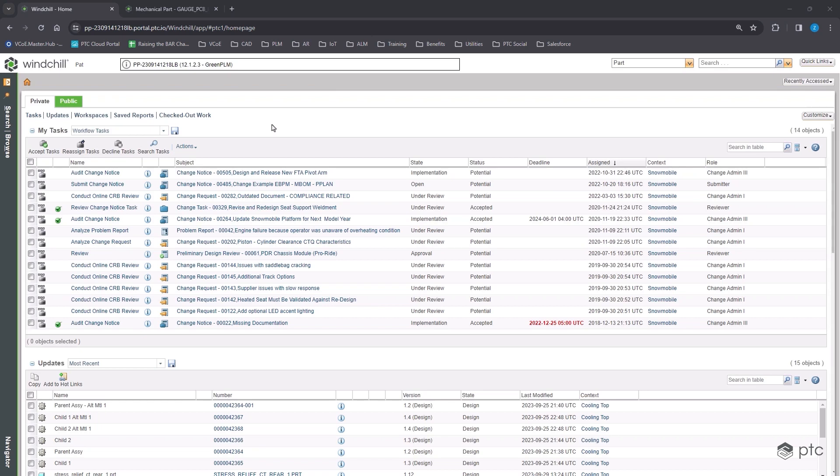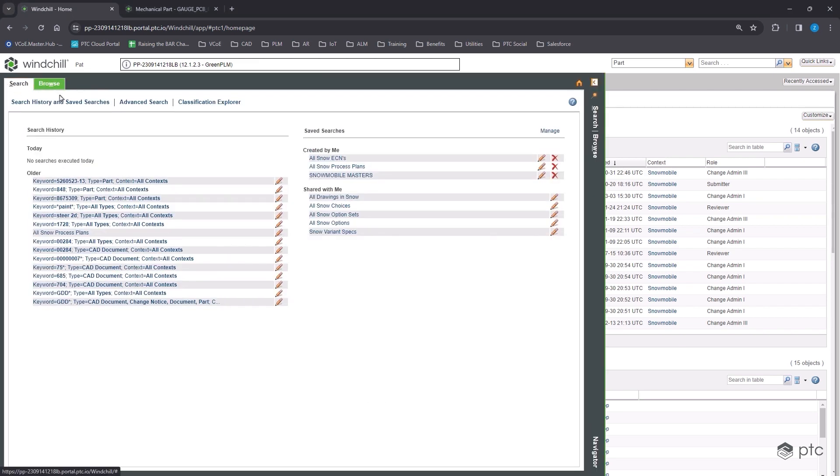In this demonstration, we're going to walk through some of Windchill's component management capabilities. To start, we'll open up the classification explorer.